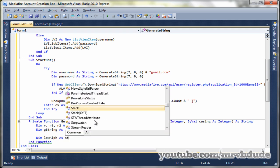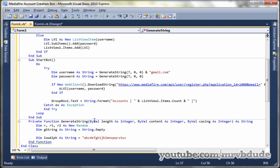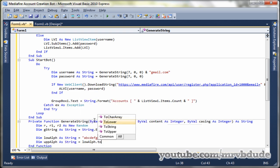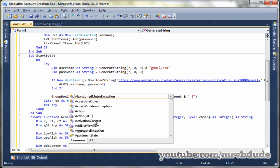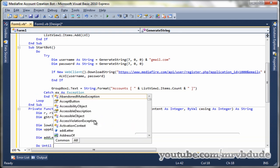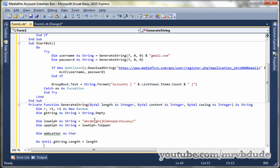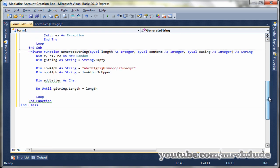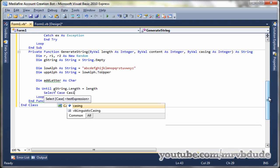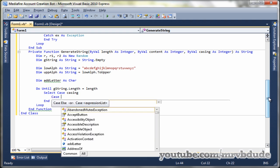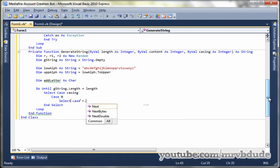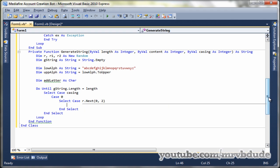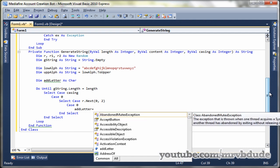Then we declare a string which will be lowercase alphabet, we call that low alpha, which will store all the lowercase alphabet. Then we can go ahead and create uppercase alphabet as string, which will use low alpha dot to upper. Then we declare add letter as char. Now we make a do loop, do until G string dot length equals length. Select case casing, case zero. Select case R dot next. Now the random dot next basically returns only the positive numbers, so it will return the random number between zero and two.